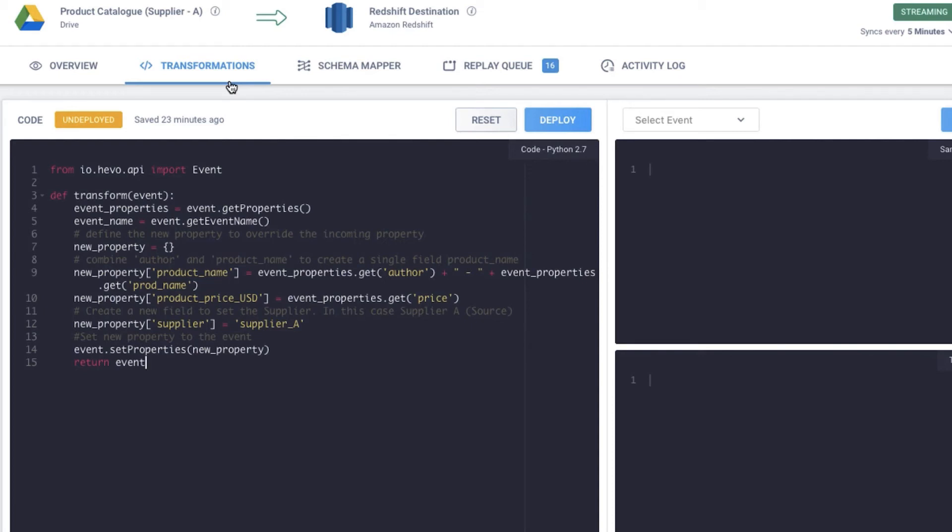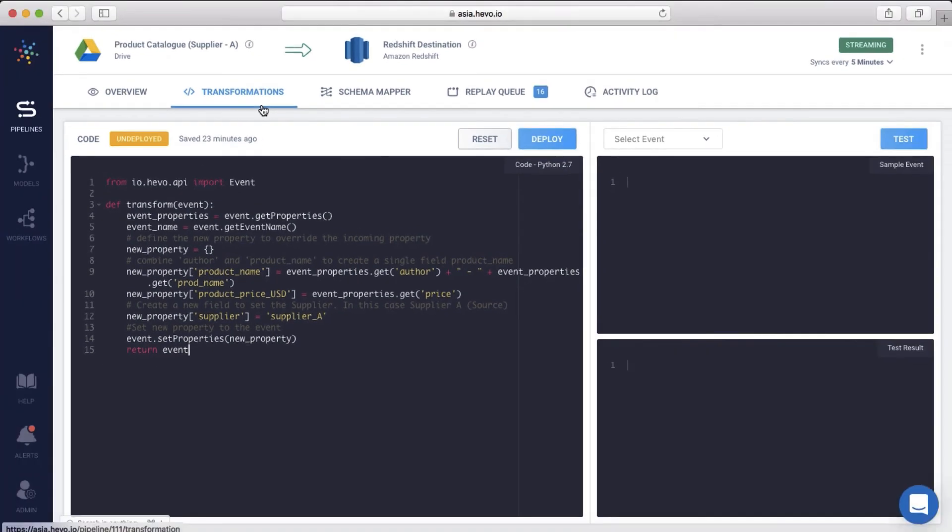The price is recorded in dollars. Additionally, I've added the source field that holds the name of the supplier. This will help me identify the source of the event and the destination. Let's test this event to ensure that the transformation works correctly.